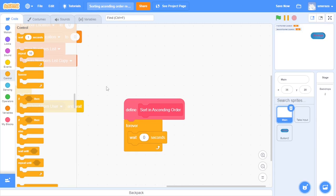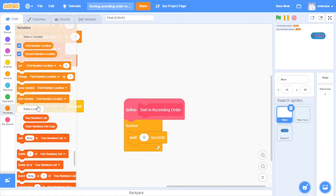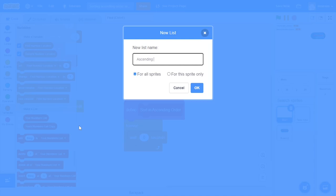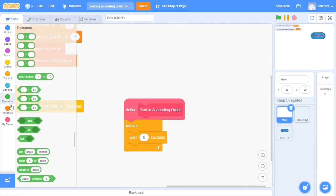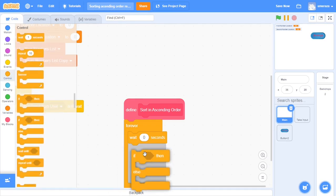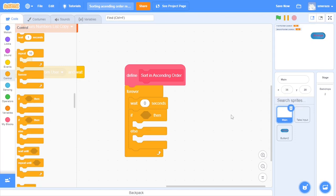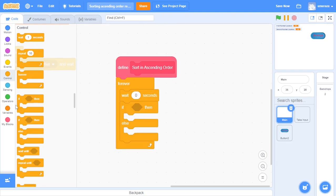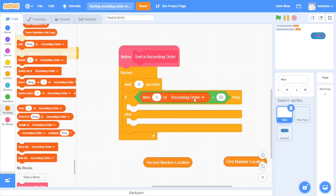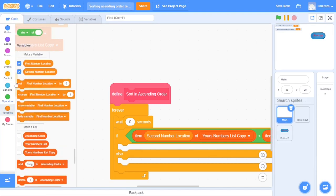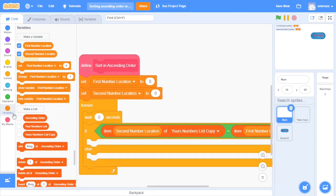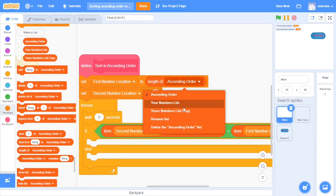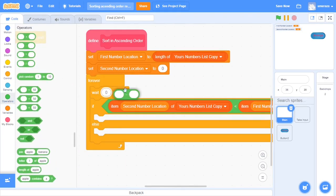Drag a forever loop right here. We want to wait for one frame so that we can see it happen. Now let's name our list - name it 'ascending order'. Now we'll drag an if-else statement. As I explained earlier, we'll check if the second number is less than the first number, then we want to swap these two. We'll drag the two set blocks for 'first number location' and 'second number location'. We'll set the first location to the length of your number list copy, and the other one will be first number location minus one, so this will be the second last item of the list.